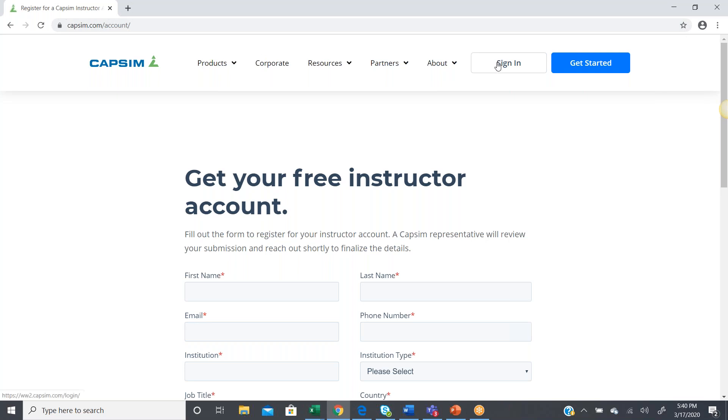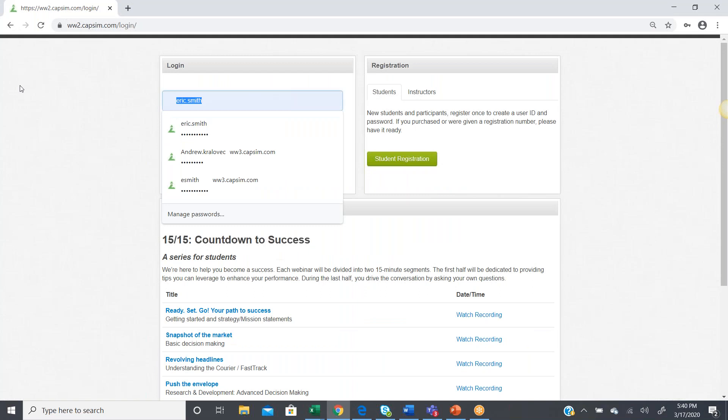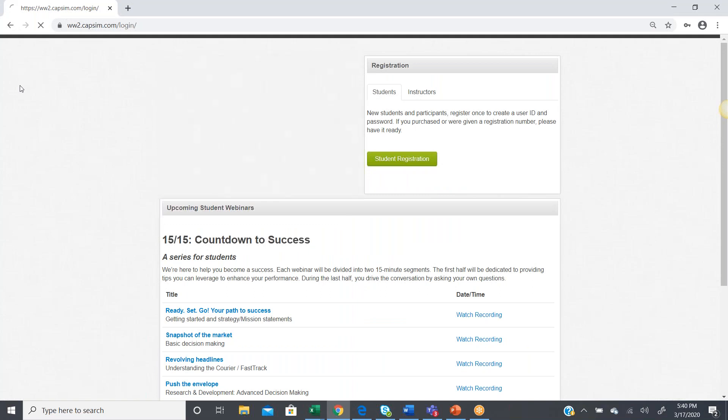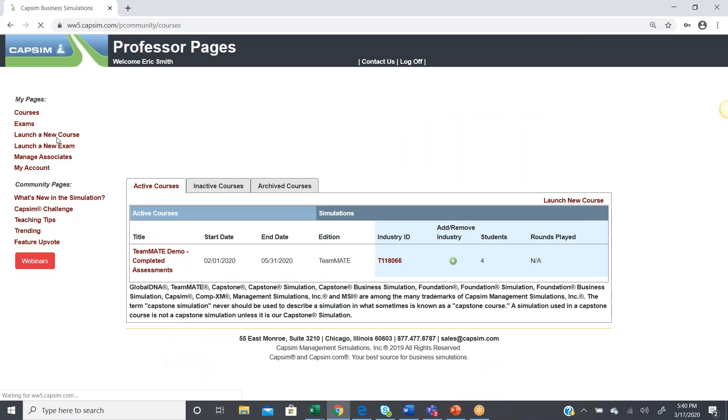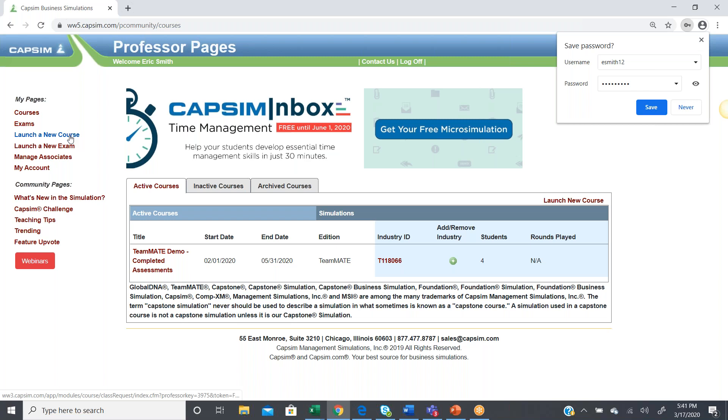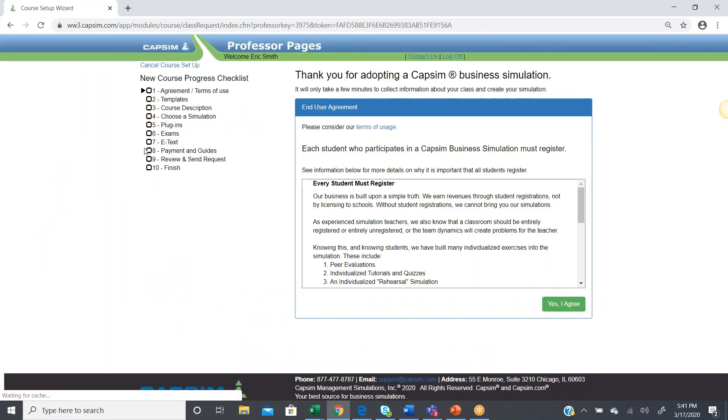So, we're going to pretend that that's already happened, and we're going to go ahead and sign in. Now, to create a new course, you'll access the left-hand menu after signing in, and you'll just click on where it says Launch a New Course over here on the left.